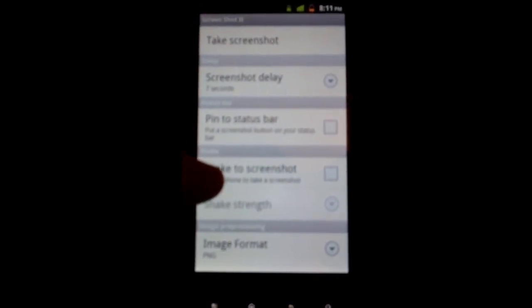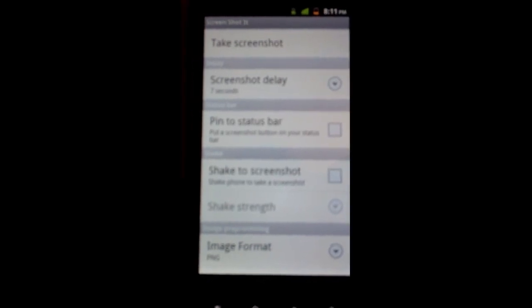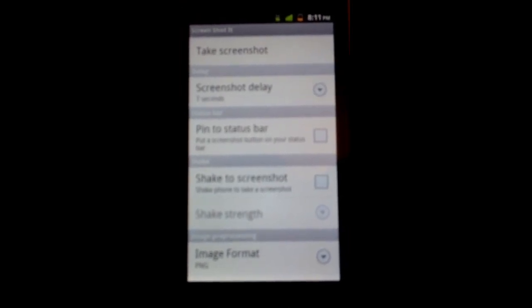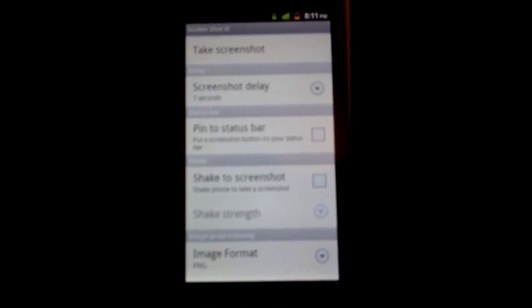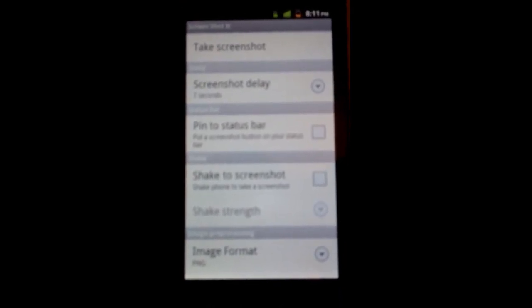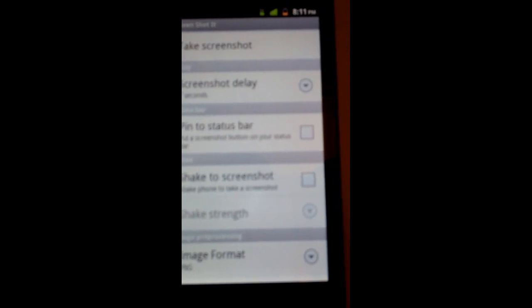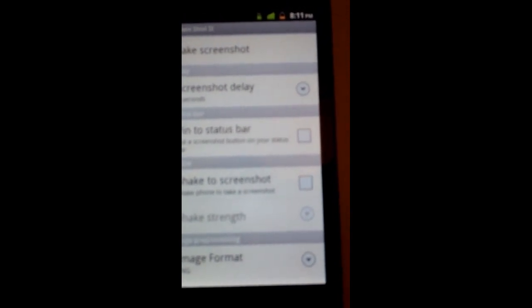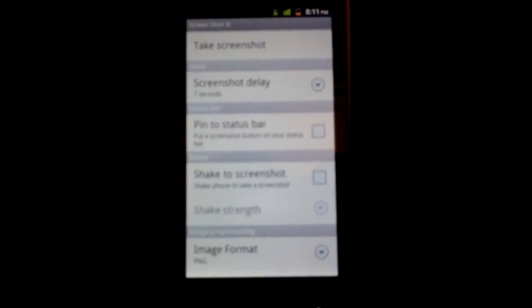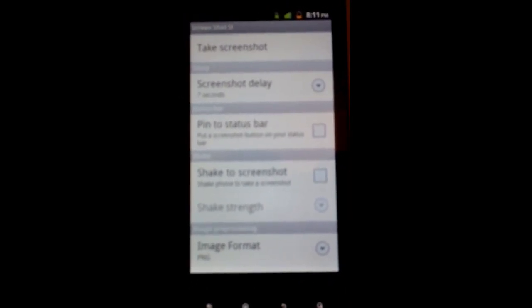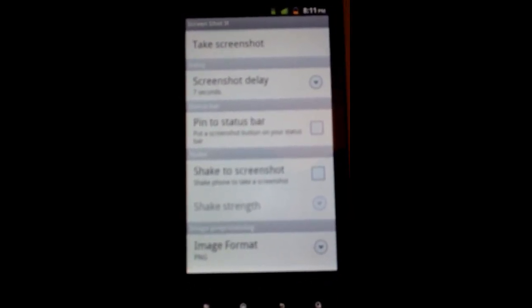You can also change it so if you want to shake the phone in order to take the picture, it does that too. So pretty much you click on take screenshot and navigate to the page that you want to screenshot.